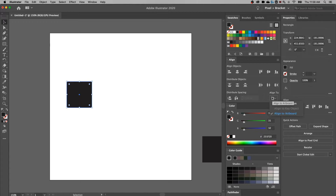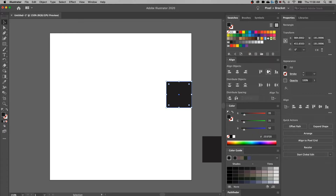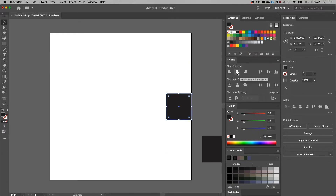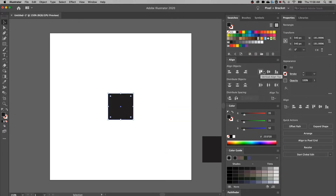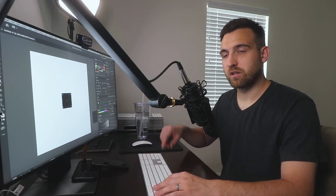So if we look at Align To — what are we aligning to? We only have one thing selected, so we're going to align to our artboard. I can do a center align, left, right, and then top, bottom, and center on the vertical — so that's horizontal and vertical centering. That's how you can line up your object to the artboard really quickly.